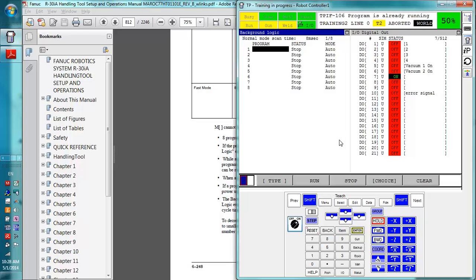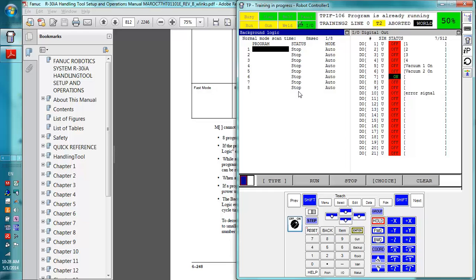You'll have to look up ITP in the manual or talk to FANUC to get more details on that, but overall I have found background logic to be a lot faster and more reliable method than parallel programs. I've had parallel programs abort on me for no reason at all, so I've switched over to background logic when I can.